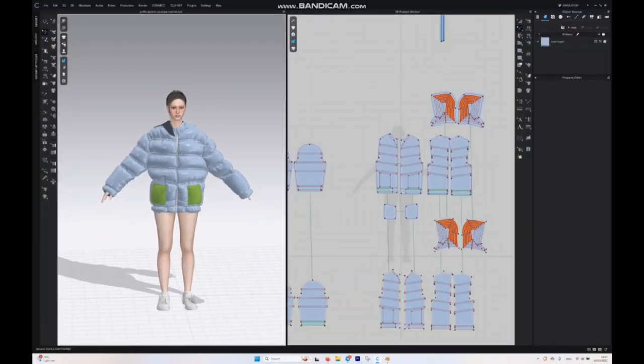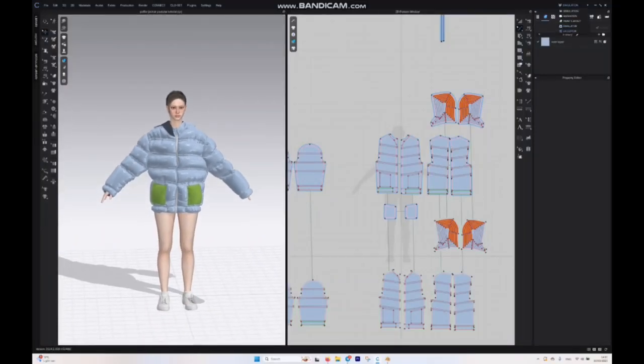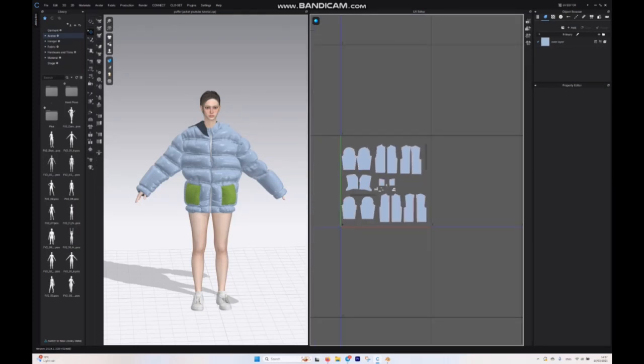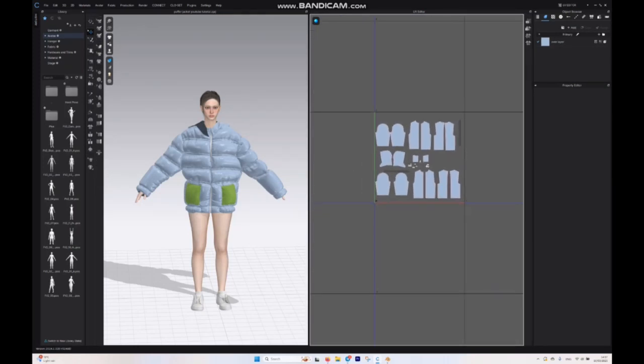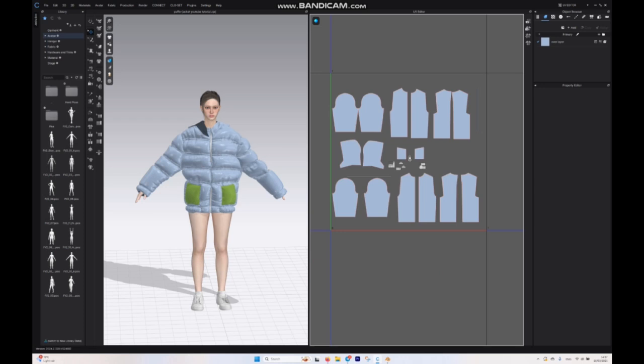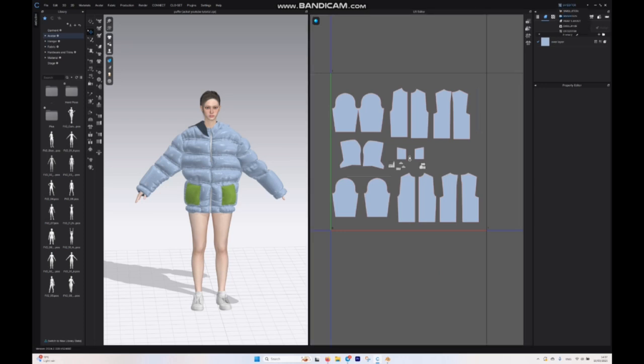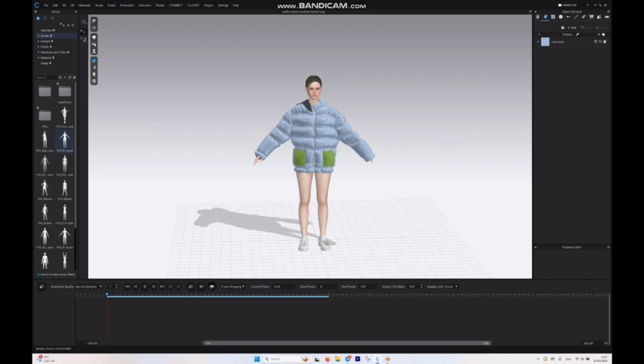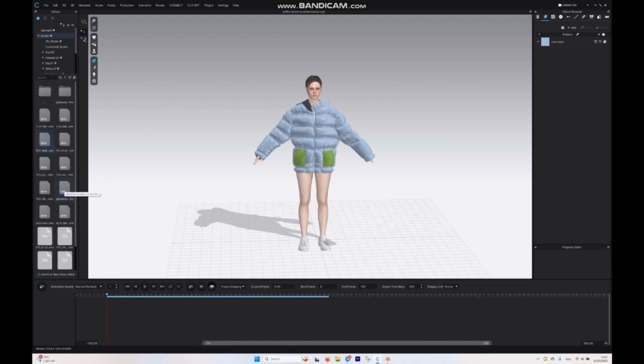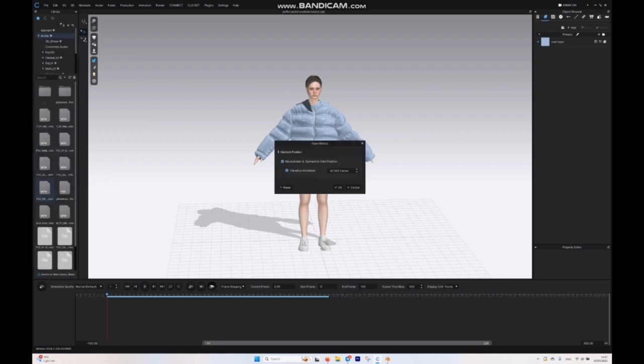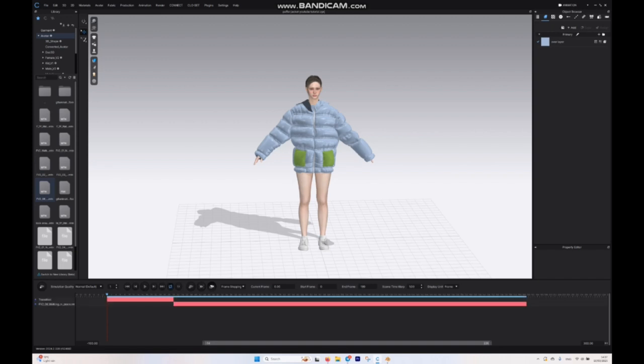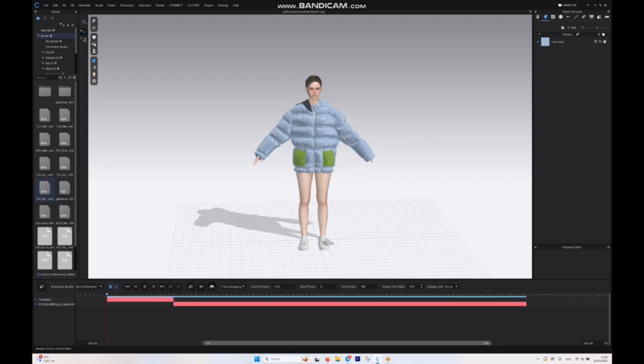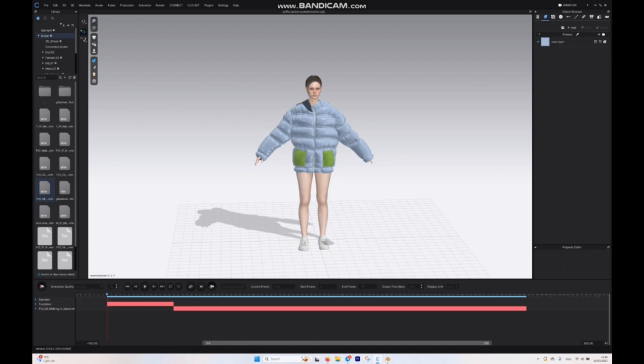I'm going to start by opening up Clo3D and let's get into the UV editor. In the UV editor we want to make sure that everything, every pattern, is in one cluster and not overlapping each other. After that we're going to jump into the animation and give our avatar and garments an animation. I'm going to choose this walking in place animation. Now I'm going to turn on very stable animation, maybe nine or ten, let's try ten, and let's start the simulation.